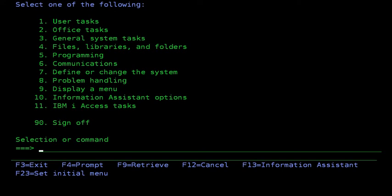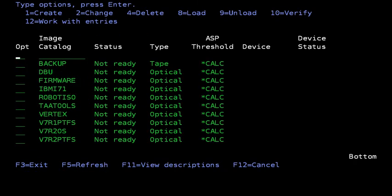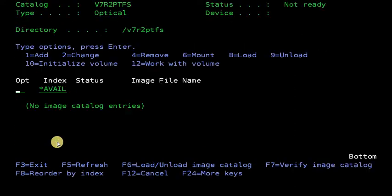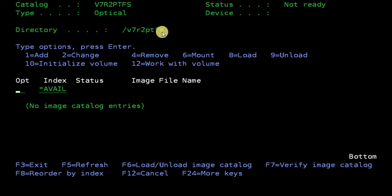We'll look at this system here. We're going to assume that you have an image catalog already created. In this case, we're going to use V7R2PTFs. That's empty and has an IFS directory of your choice, but in this case, it's the same as the catalog name.